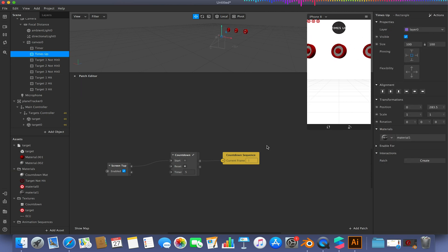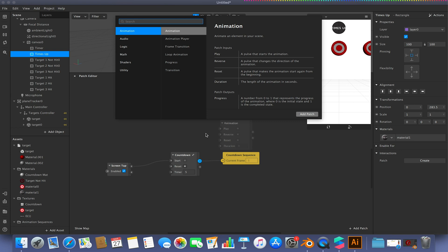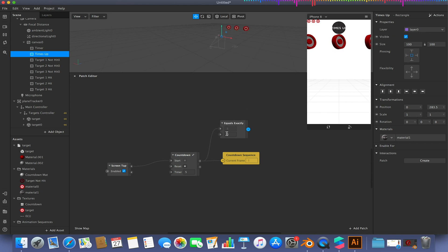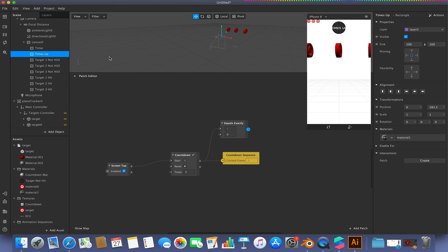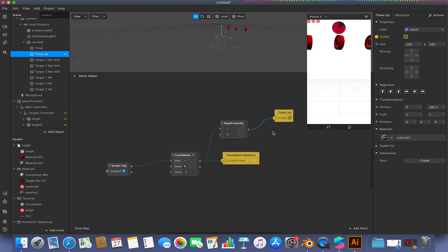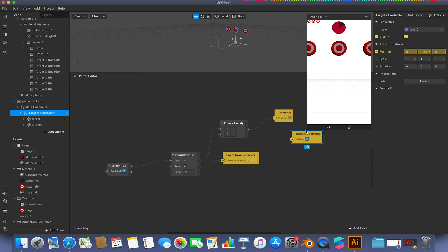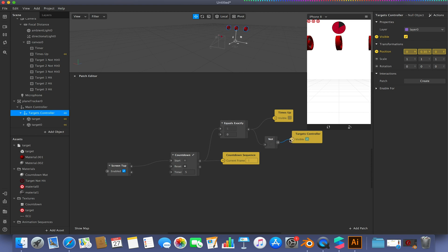We only want the Times Up rectangle to appear when the countdown timer equals zero. From the countdown timer, click and drag from the Value and add an Equals Exactly patch set to zero — when it equals zero, we want Times Up to be visible. For the targets, we go to the Targets Controller's Visible option, click and drag from the Equals patch, add a Not patch, and link it up so targets become invisible when time is up.